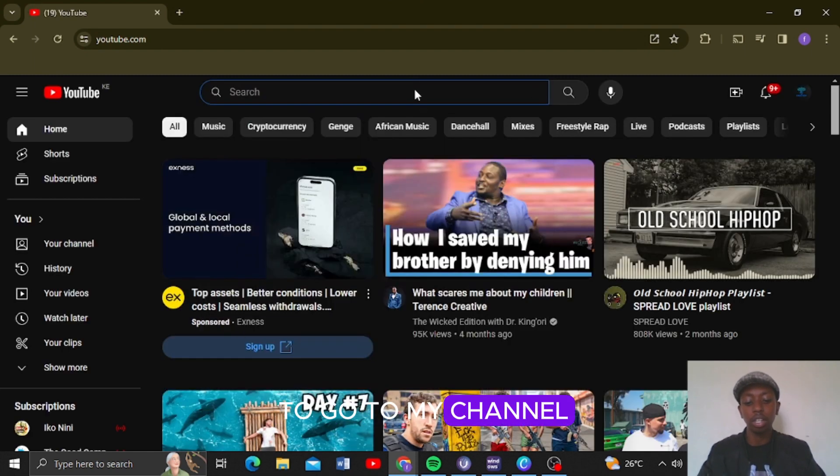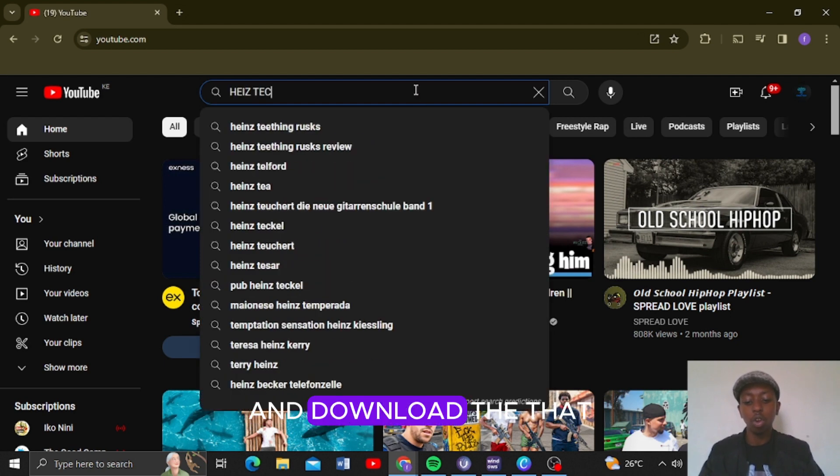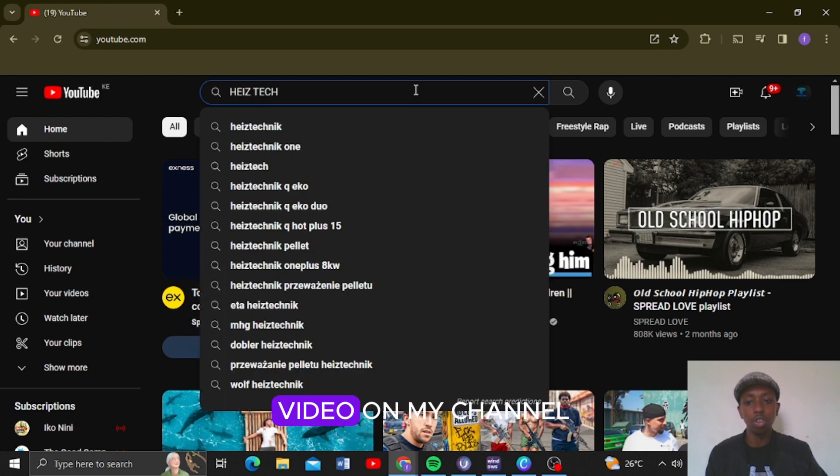So you are going to go to my channel and download the third video on my channel.